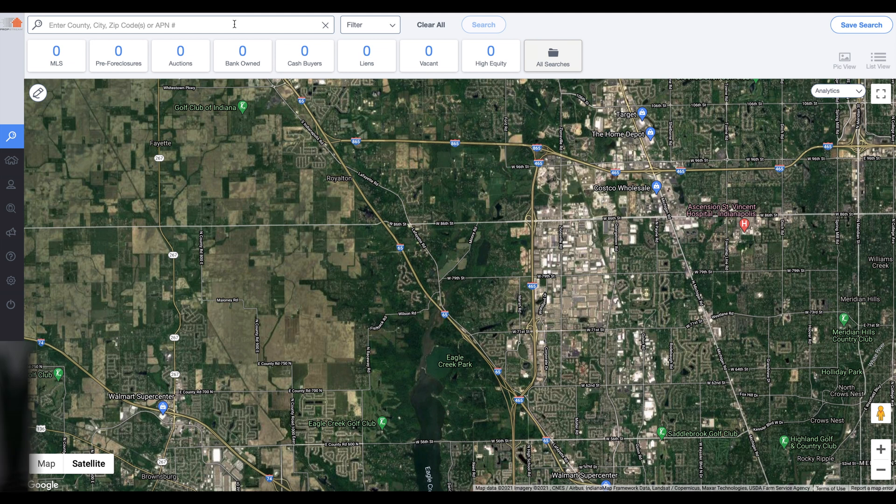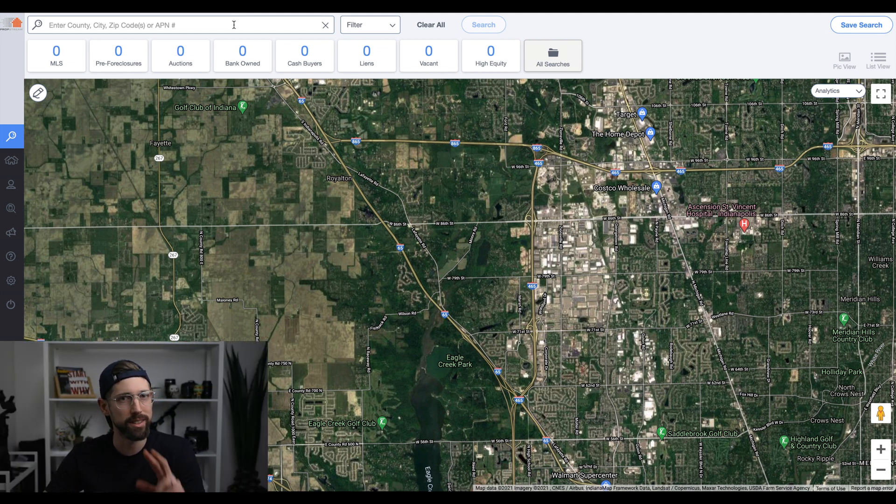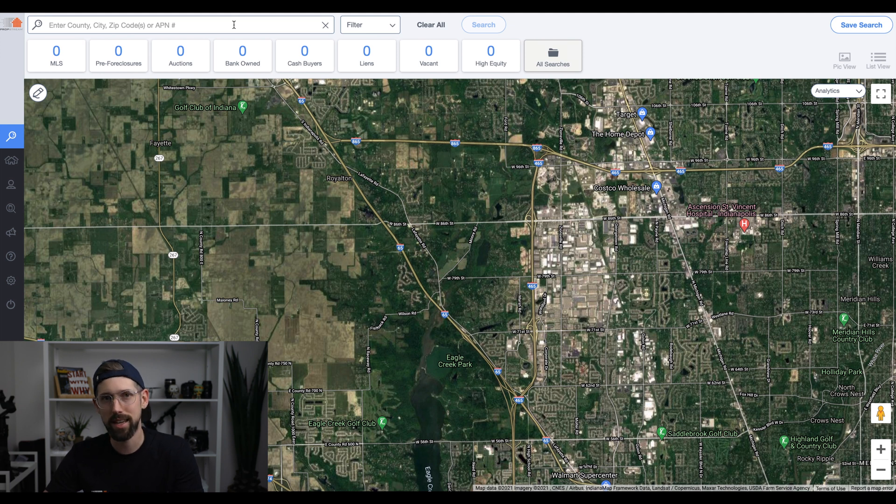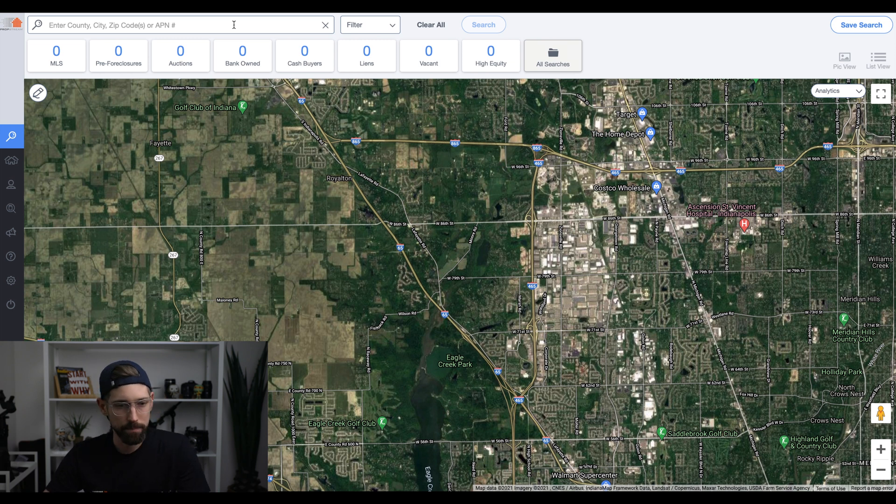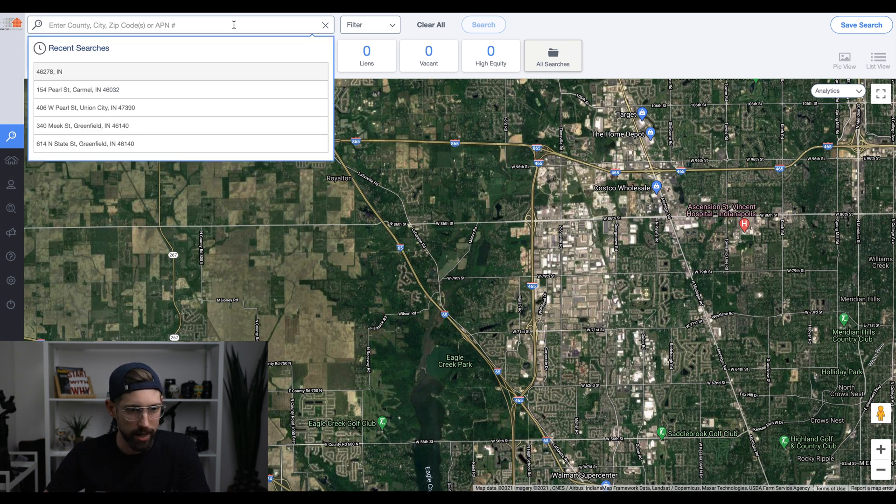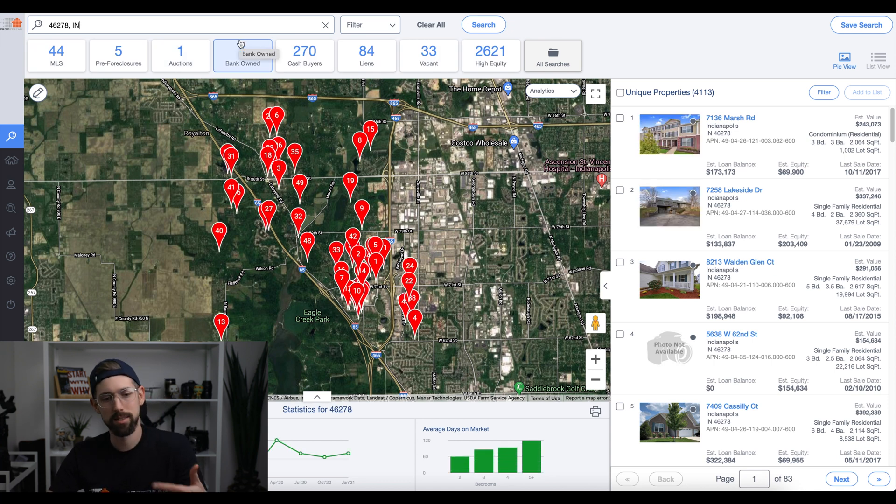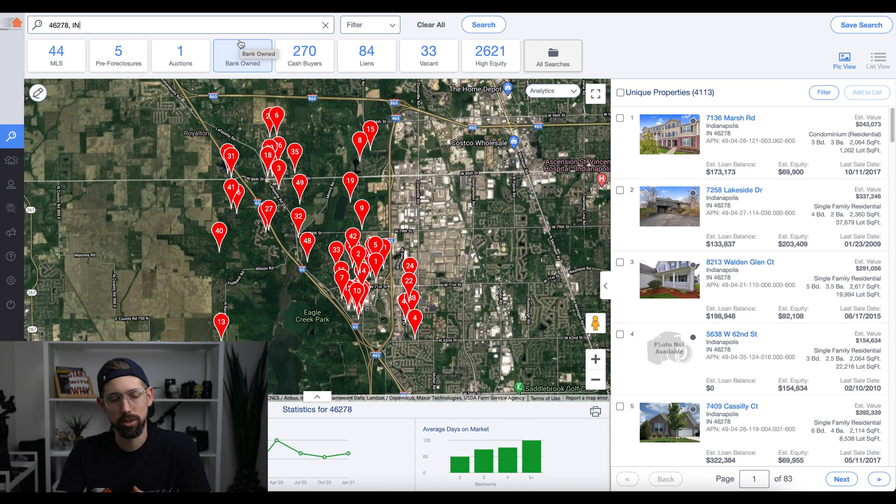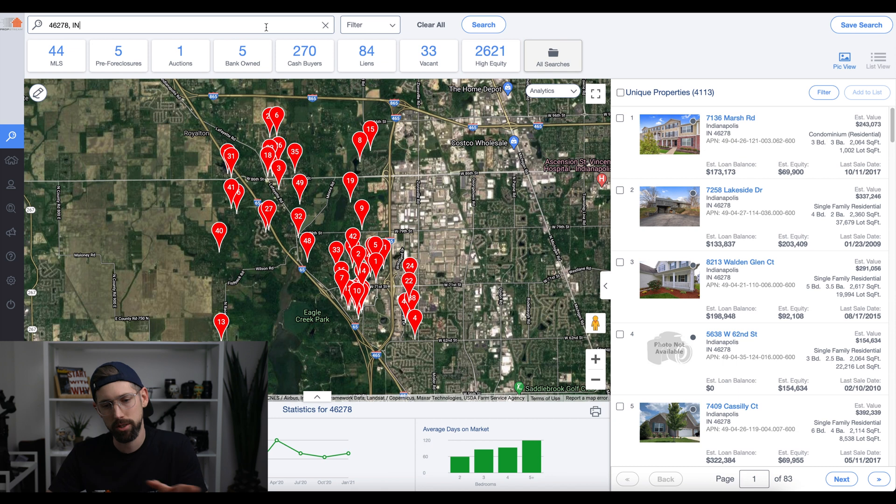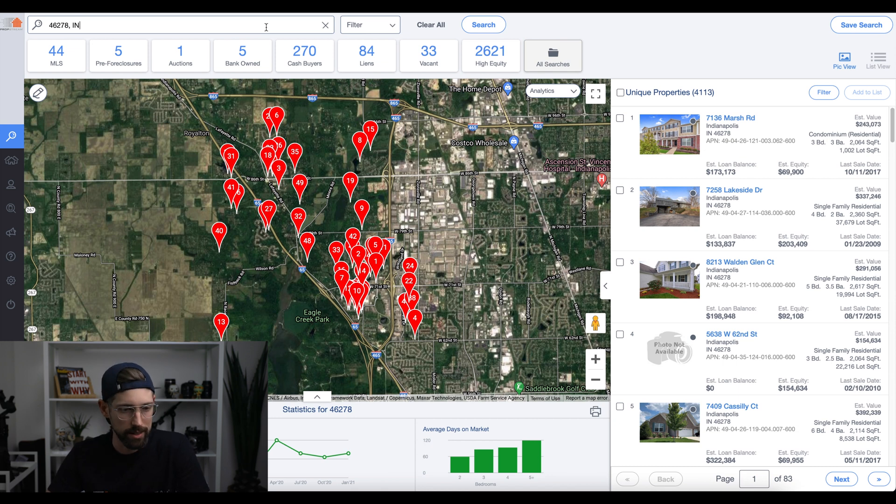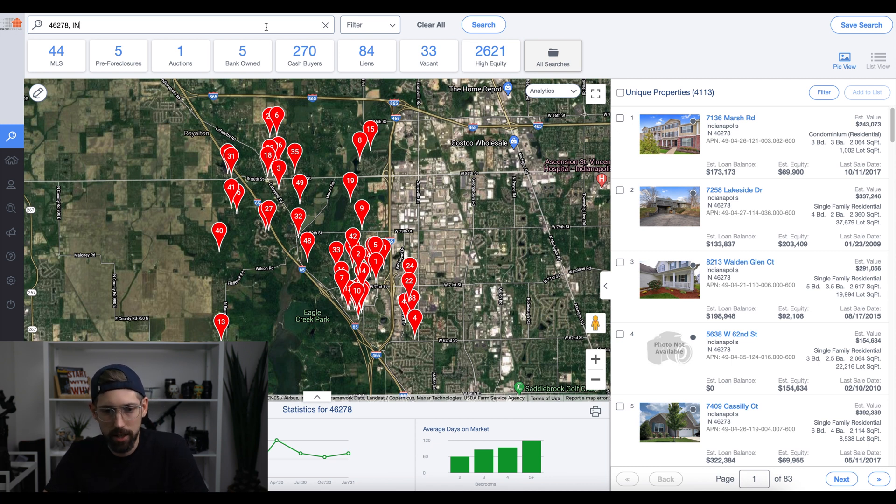All right, so we've got PropStream up here. Go ahead and create an account. We've got a free link in the description below for a free seven-day trial, so go ahead and pause now if you haven't downloaded it already. That way you can follow along through this video. So once you get logged in, you're going to go ahead and pick a zip code, and you can type a zip code, city, or just type an address if you want to research a certain property. But today we're going to do a zip code and show you how we go from start to finish so you can start calling leads right away. All right, so 46278, this is Zionsville, Indiana, right by where we are.